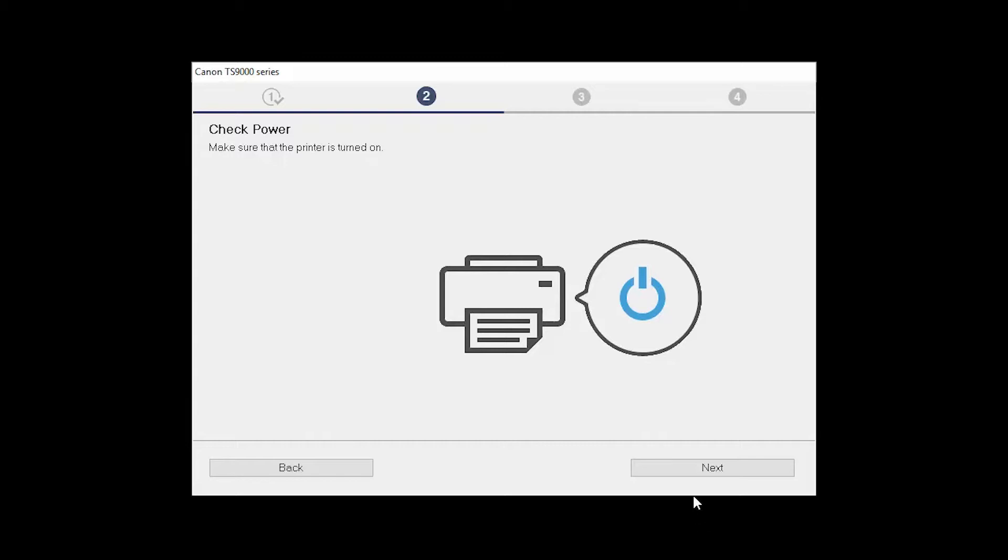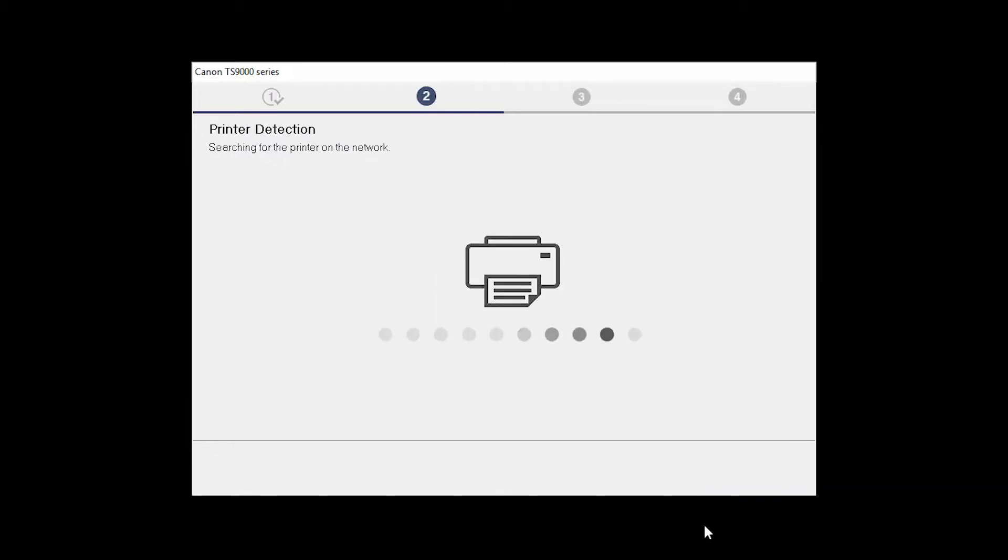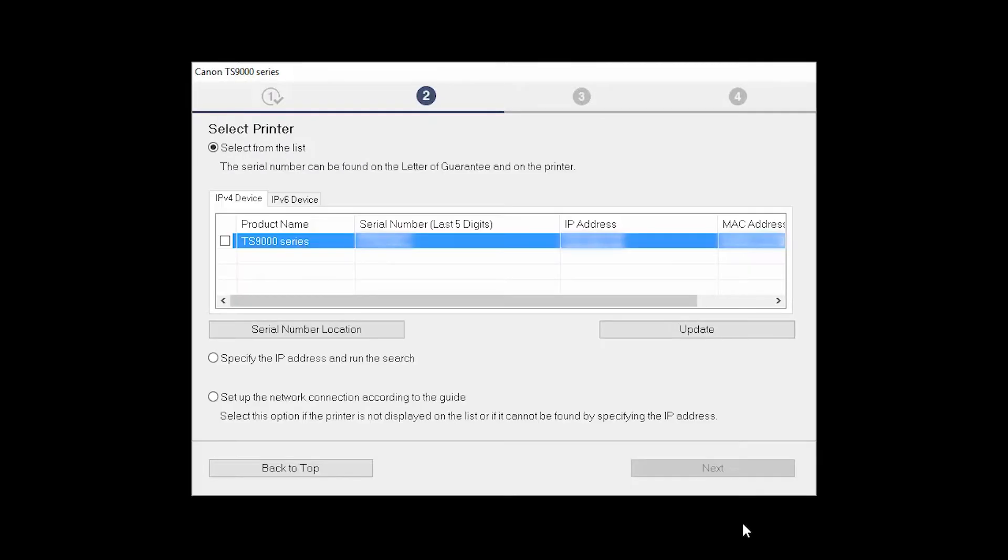Click Next to confirm that your printer is turned on. The software will search for printers already connected to the network. Select the printer and then click Next.